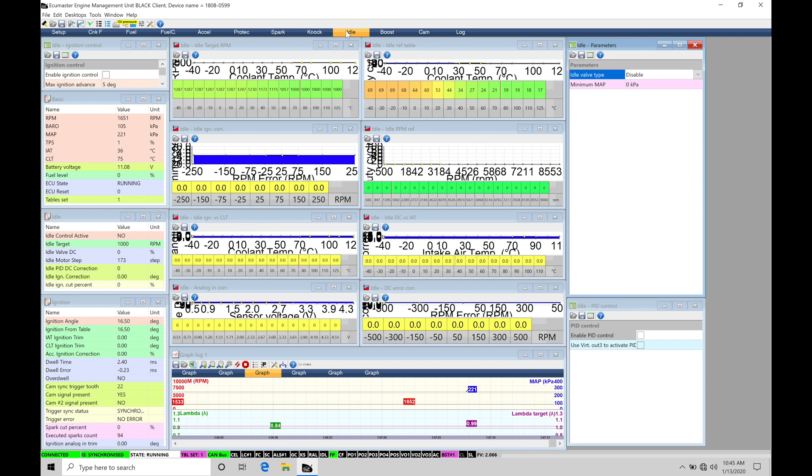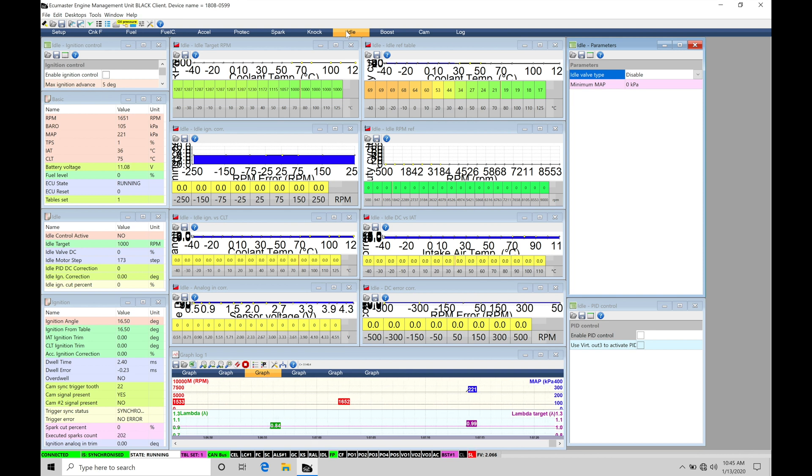So we have different methods to implement to produce essentially the same result. And there's going to be multiple different ways to attack the idle control. So we need to keep an open mind when we're trying to dial some things in.